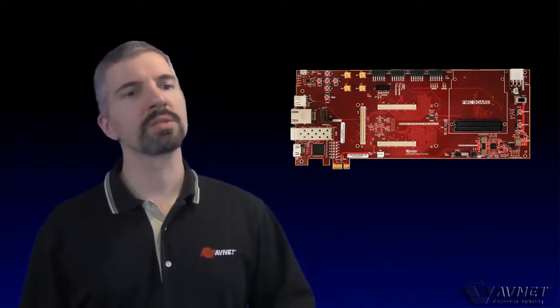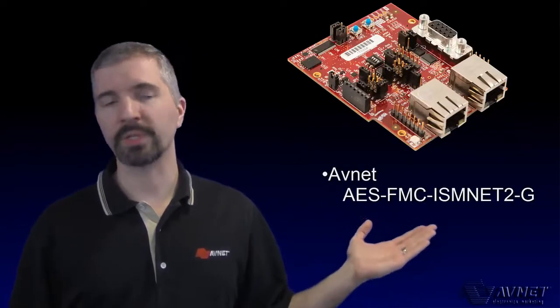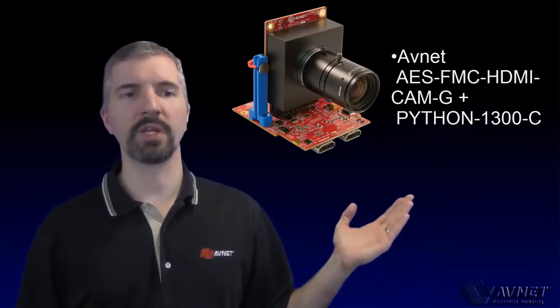FMC allows you to quickly prototype application-specific circuits. Some examples include industrial Ethernet, motor control, high-definition video display and capture, and software-defined radio.